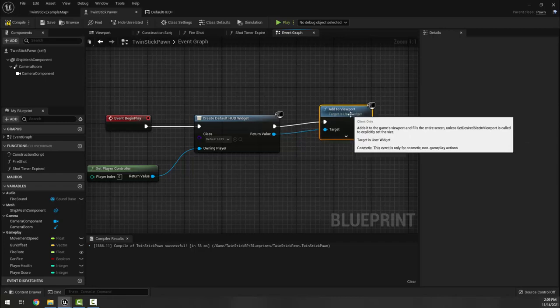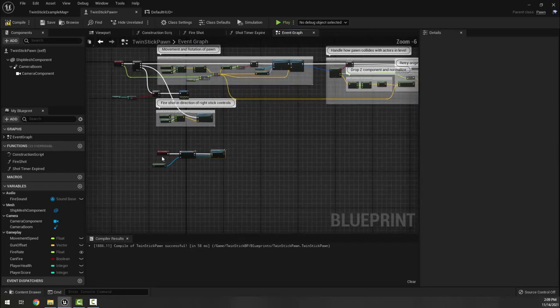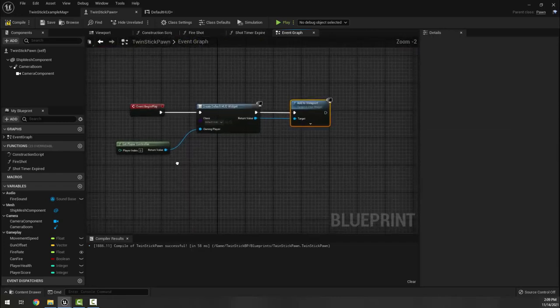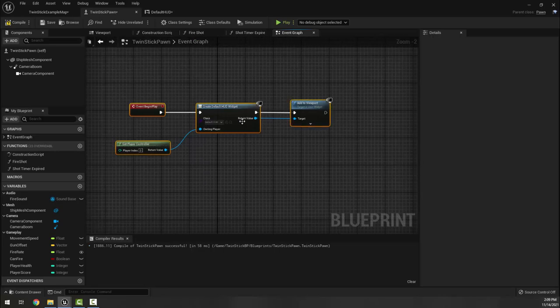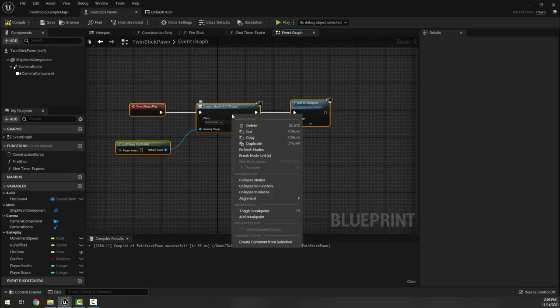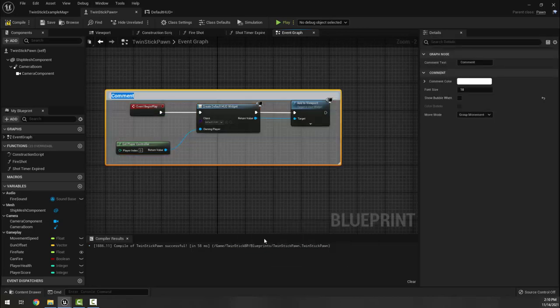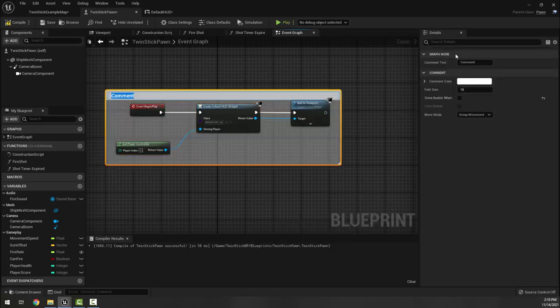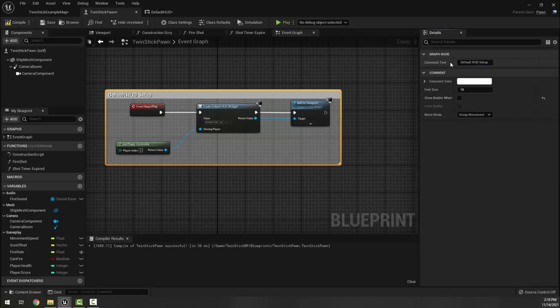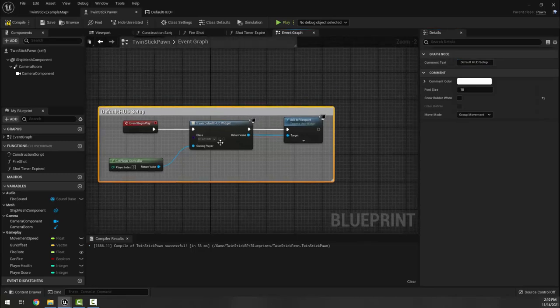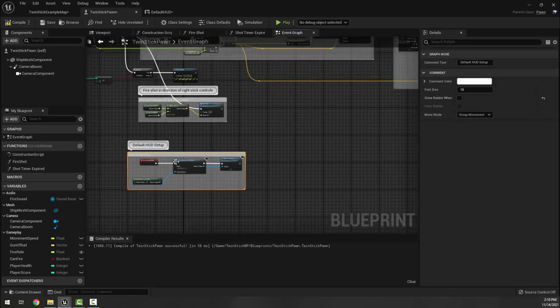If you want to get really fancy and have it match here, you can select this whole bit and right click and choose create comment from selection. In here type default HUD setup. Now it is labeled correctly in case anyone ever comes into our project and they know what's happening down here.